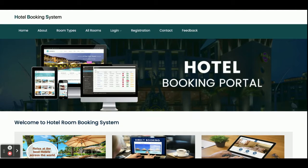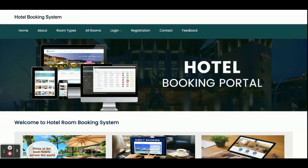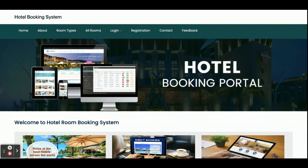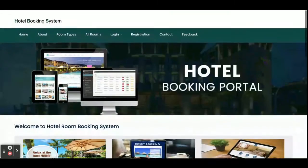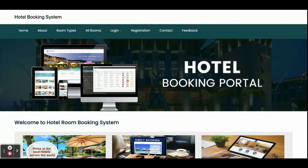Hello friends, welcome again. This is my new project: Hotel Booking System. I have developed this project in Java, Spring Boot, Angular, and MySQL. For Spring Boot I am using version 2.1.6 release, for Angular I am using version 14, and MySQL version 5.6. On the IDE side I am using STS (Spring Tool Suite) for API development and Visual Studio Code for Angular. The API runs on port 8080 and the Angular part on port 4200.